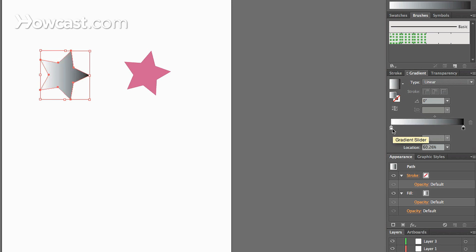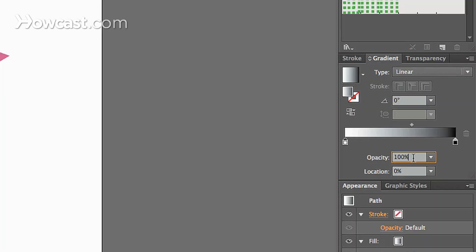Now once we click a color, we can actually change the opacity as well. And you can increase or decrease it depending upon which swatch you have selected.